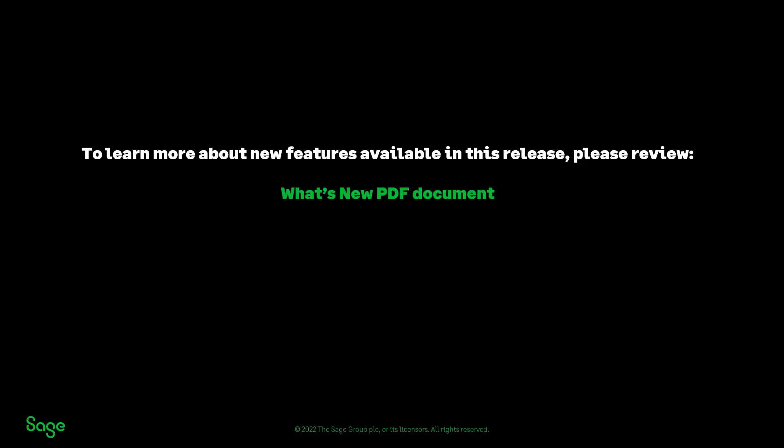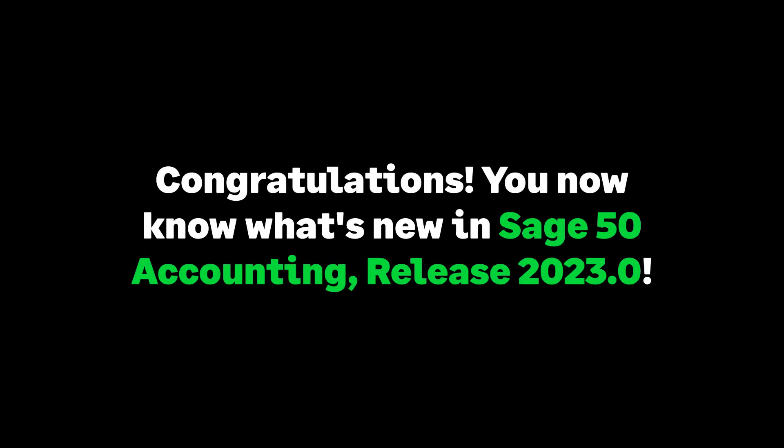For more details about the 2023.0 release, you can review the What's New PDF document. Congratulations! You now know what's new in Sage 50 accounting release 2023.0.